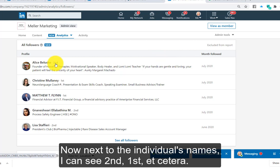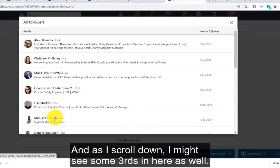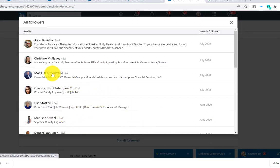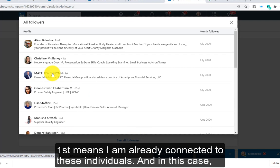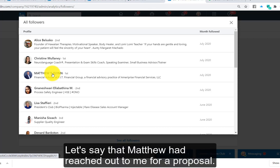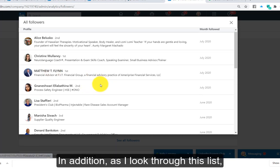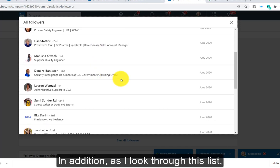Next to the individual's names I can see second, first, etc., and as I scroll down I might see some thirds in here as well. First means I am already connected to these individuals — in this case Matthew Flynn is a first-level connection. If Matthew had reached out to me for a proposal and I now see he's following my company page, that's a good signal.